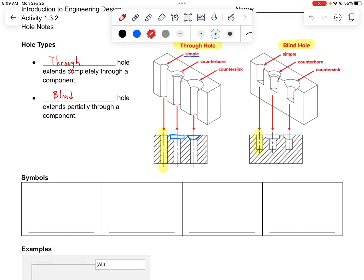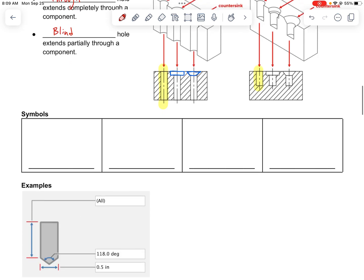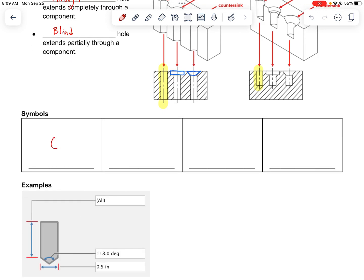In order to write hole notes, you need to be familiar with a few symbols. The first is the diameter symbol. The next is the depth symbol, which is a line with an arrow pointing down. Finally, there are symbols to indicate hole type — this is the counterbore symbol and this is the countersink symbol.